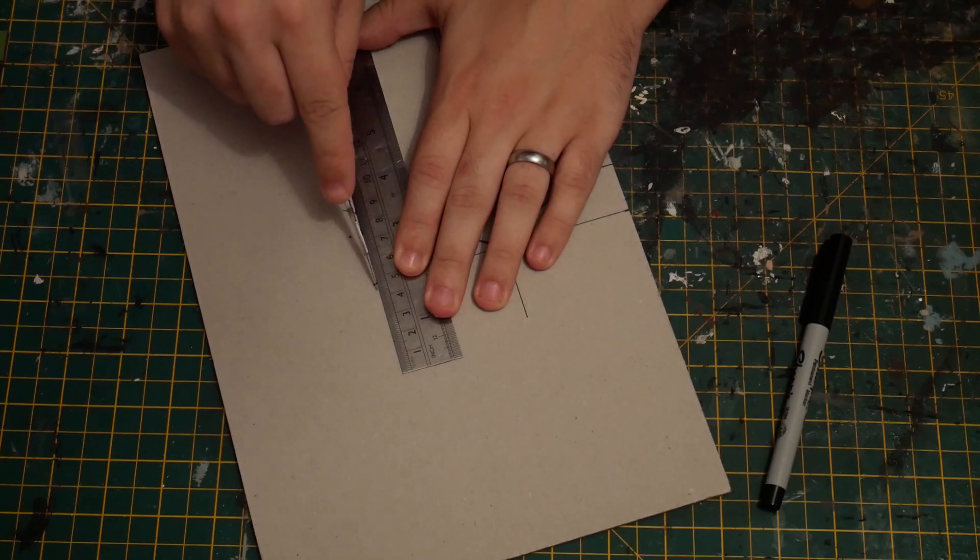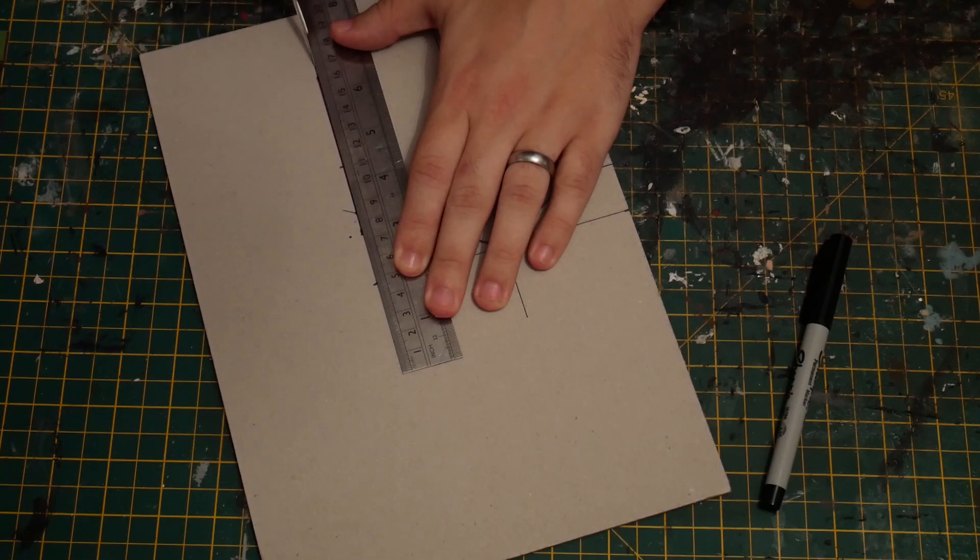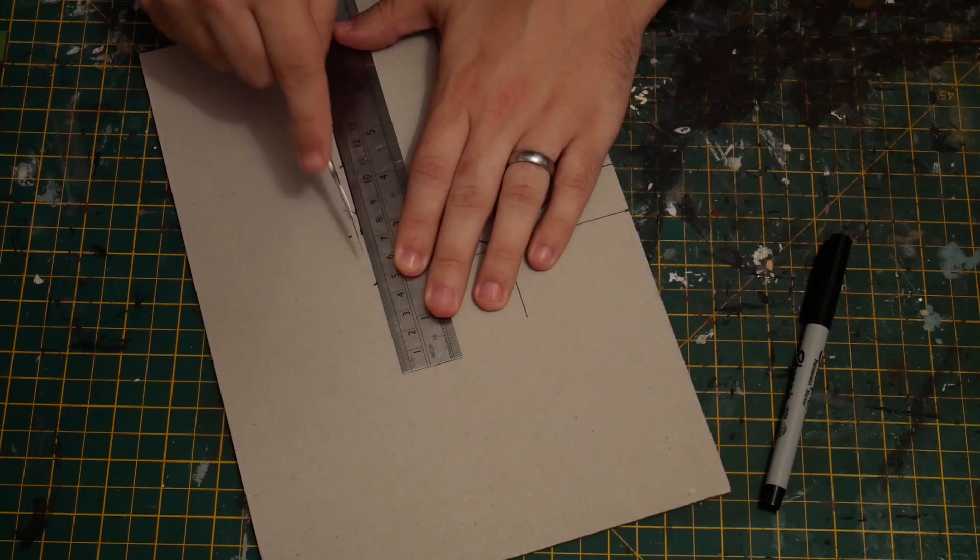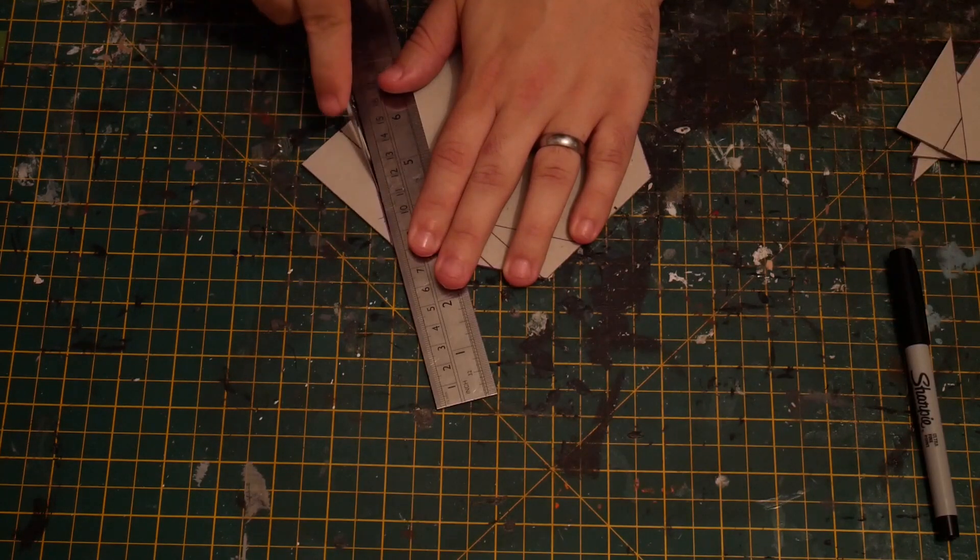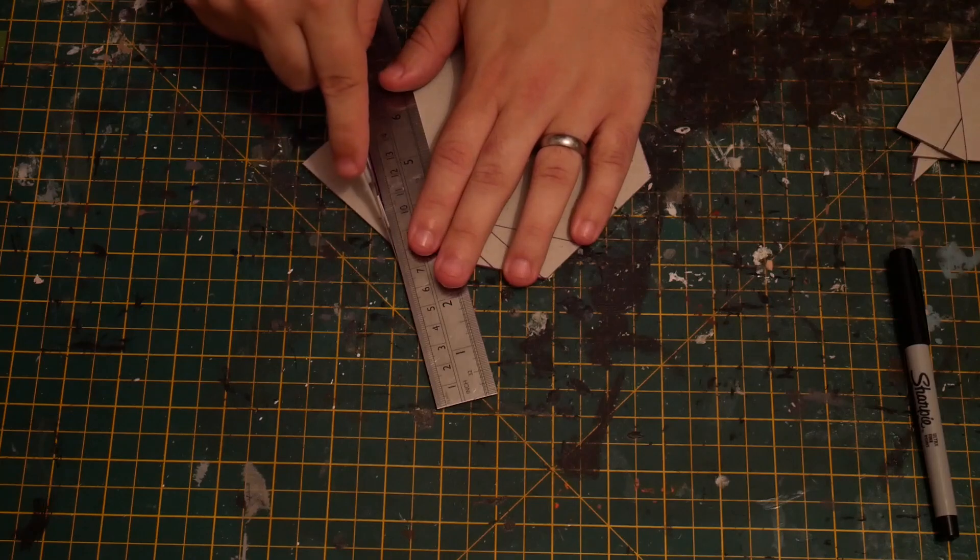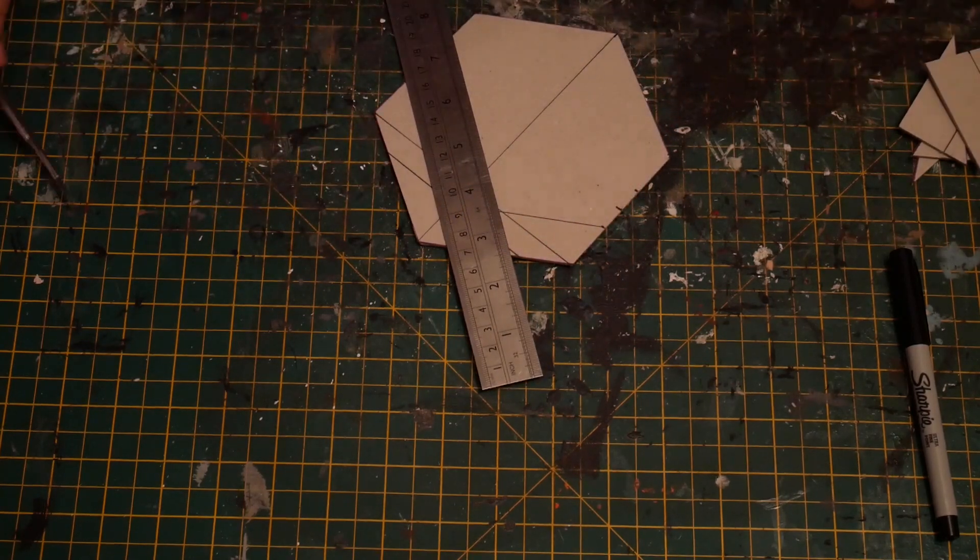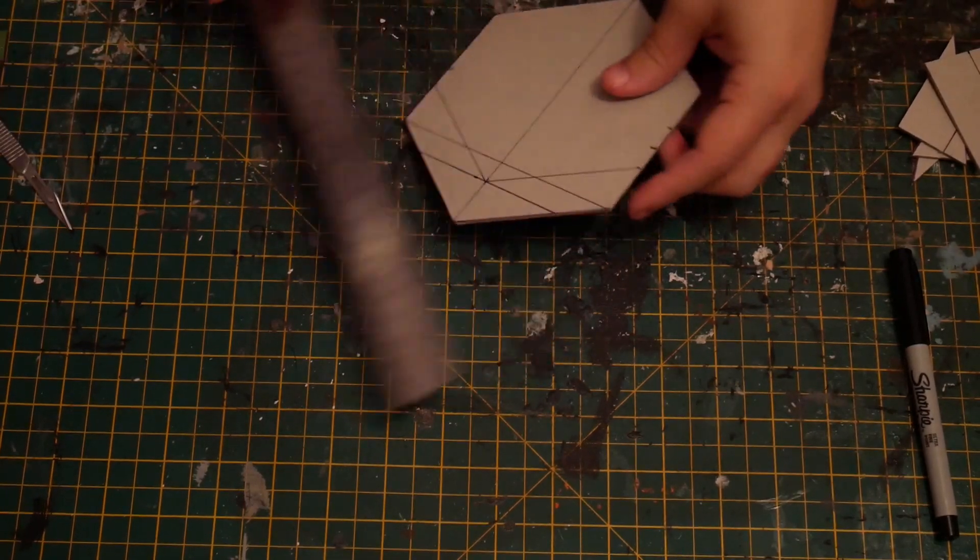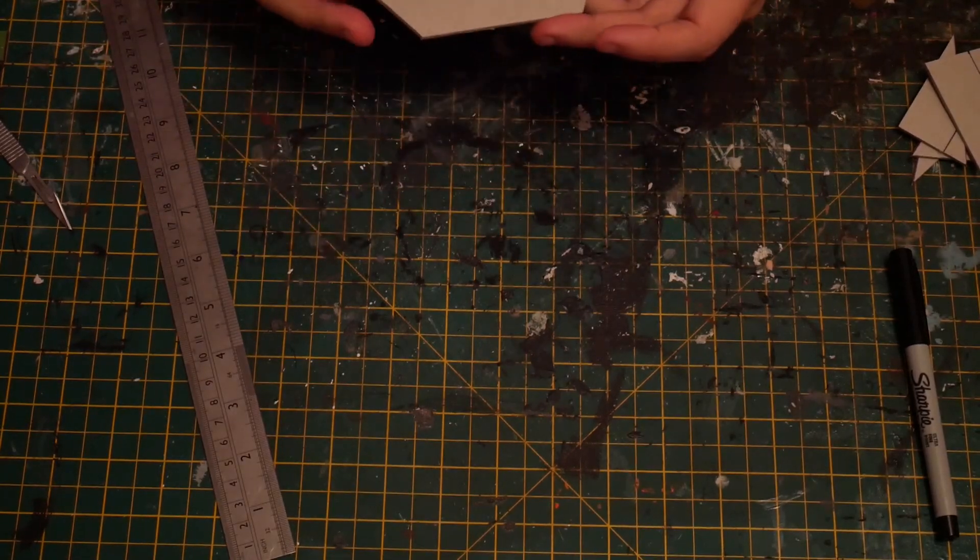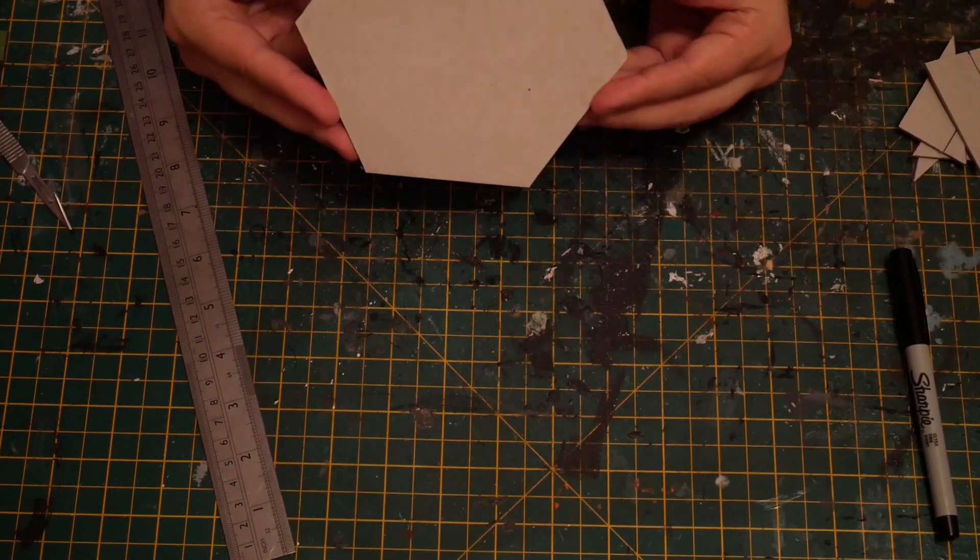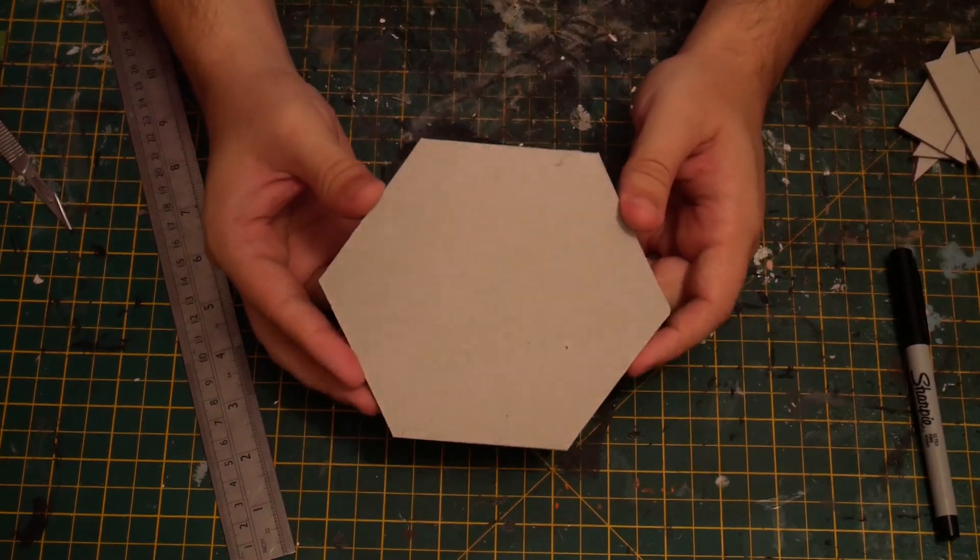I'll just skip ahead for this bit because effectively I'm just cutting out that hexagon. Just cut that last corner off, and there we have it, nice little hexagon.